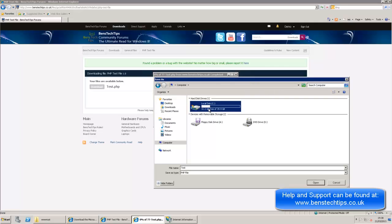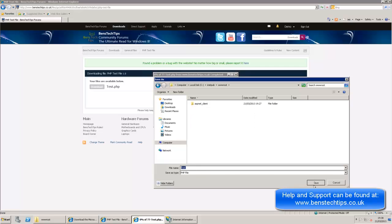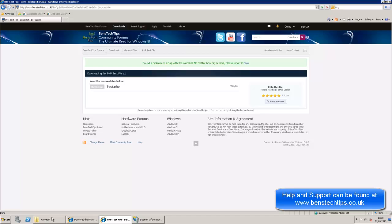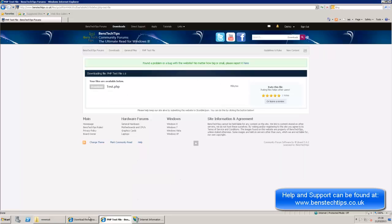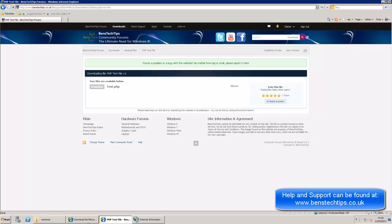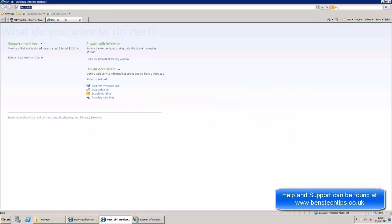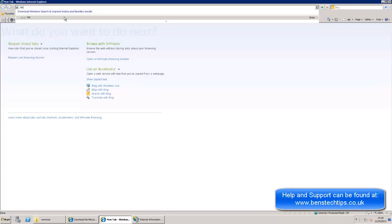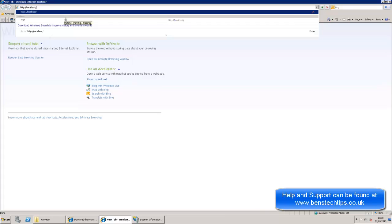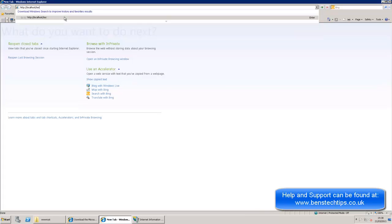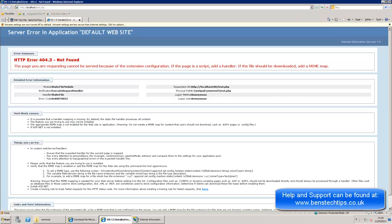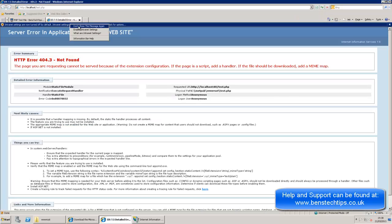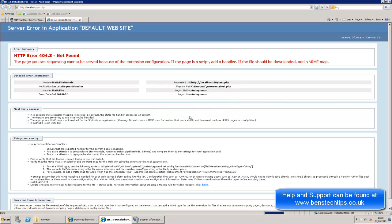Computer, iNetPub, wwwroot. And we just call it test.php. We can see that file has now appeared in there, as you'd expect. And if we head over to localhost, forward slash test dot php.